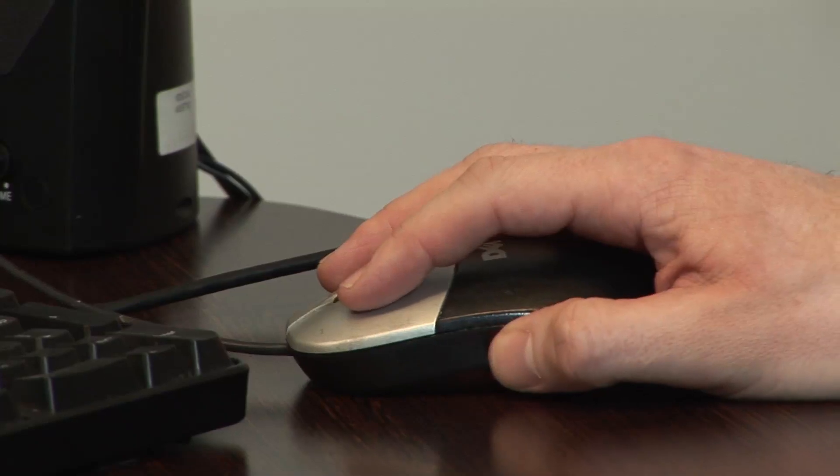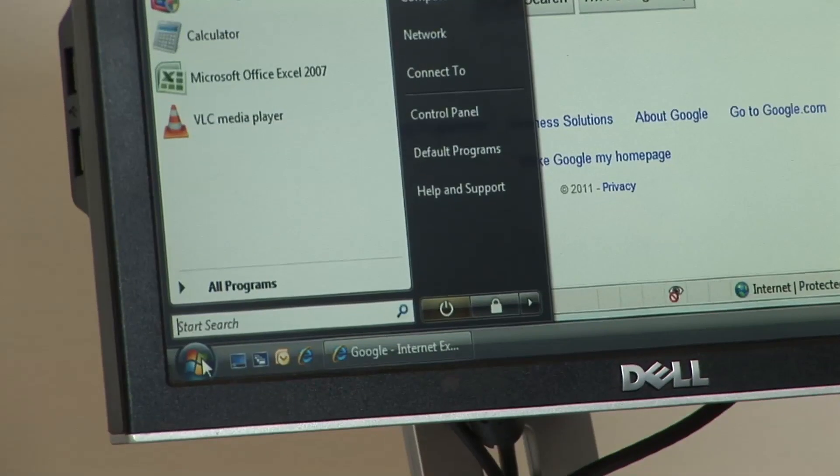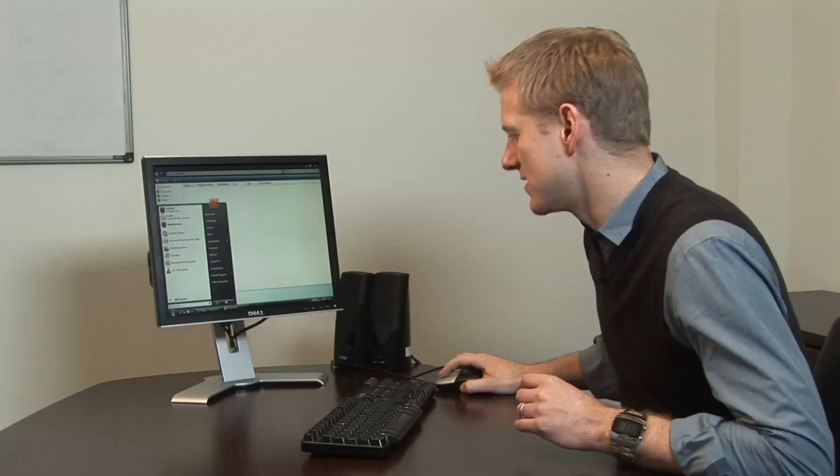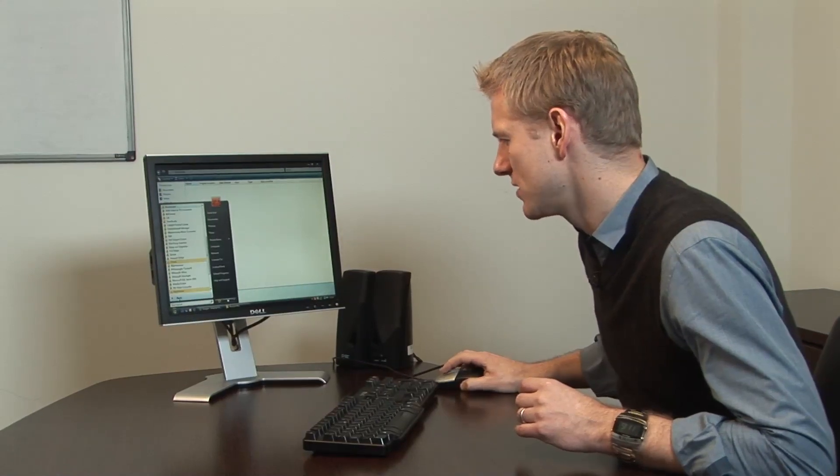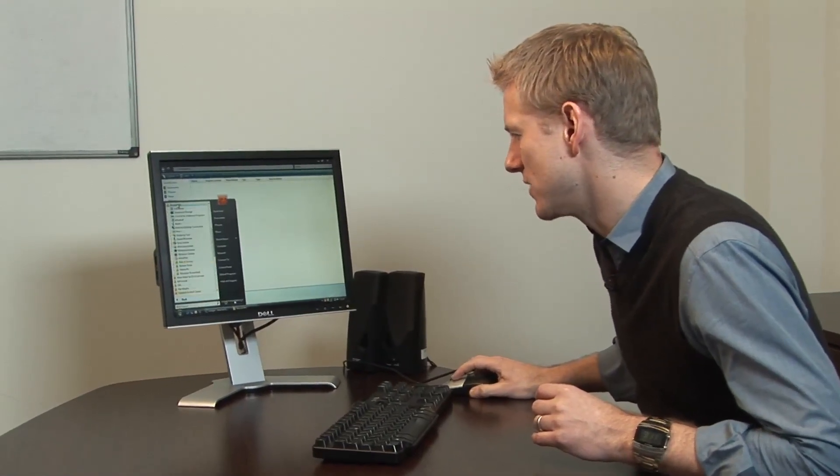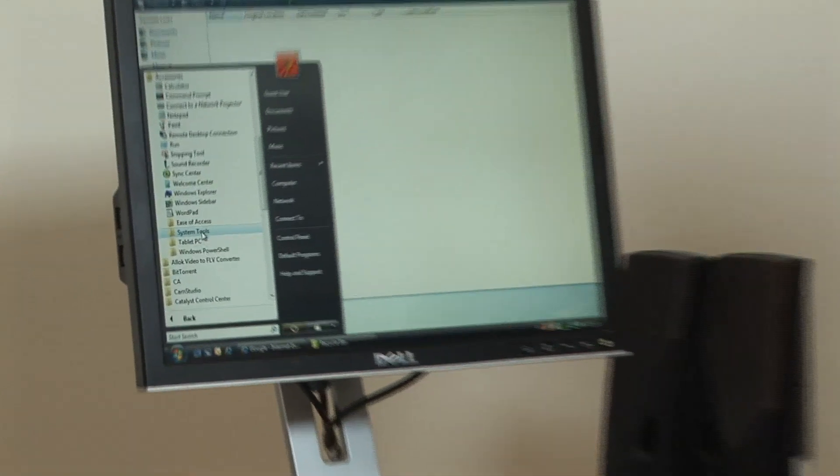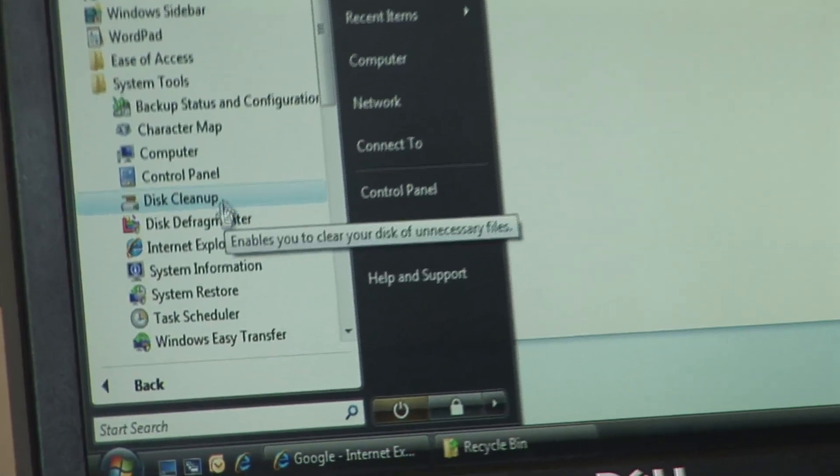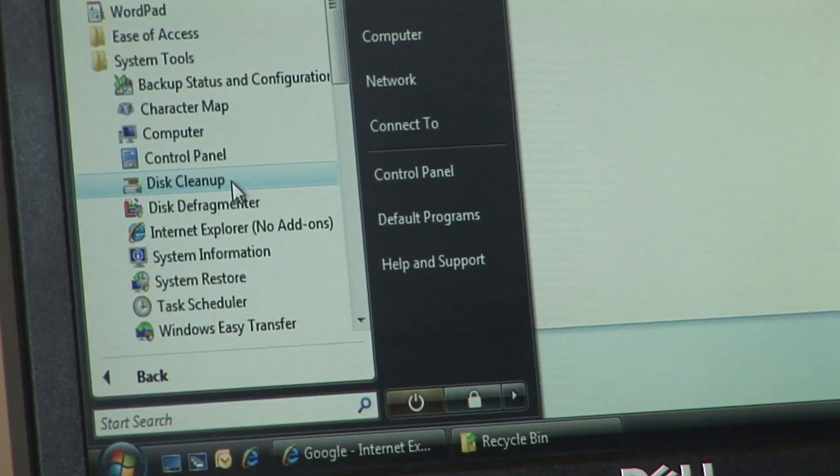Now one further place that you can look to clear a bit of space on your hard disk drive is in All Programs, Accessories, System Tools, and you'll see something here called Disk Cleanup.